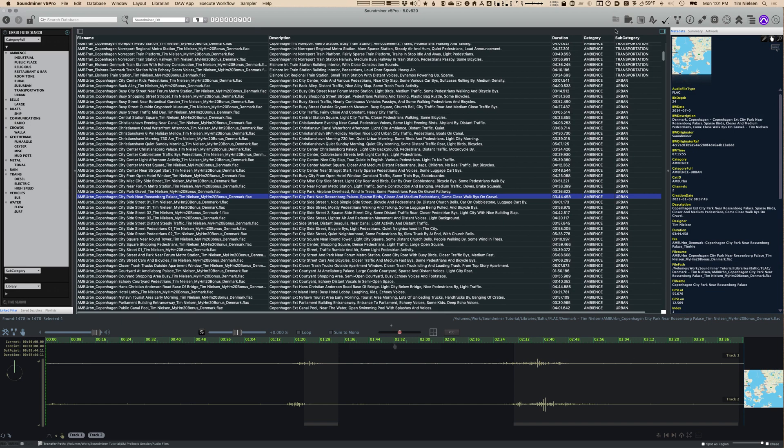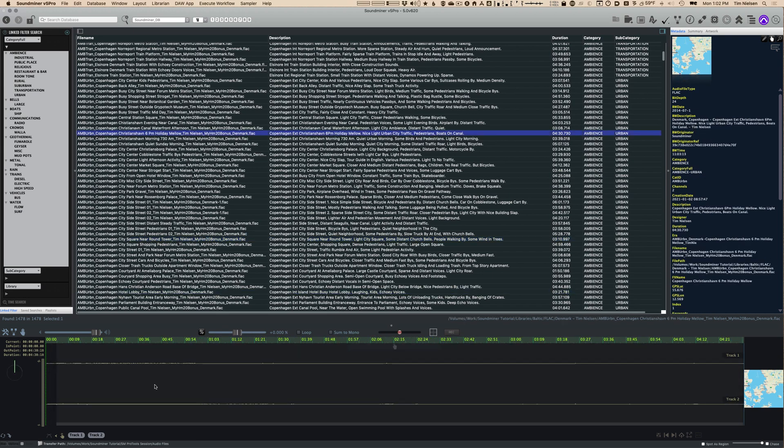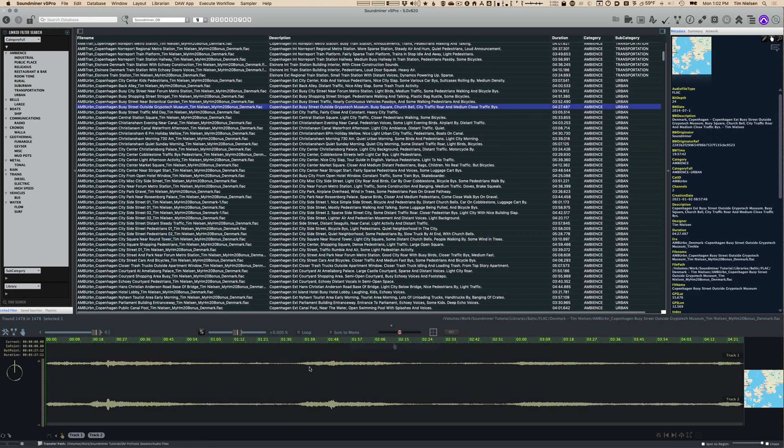This is where you'll see all of the sounds that you have loaded into your database. And the bottom is the waveform browser. So as I click a different sound here, you'll see it load into the bottom portion, and this is where I can play the sound.